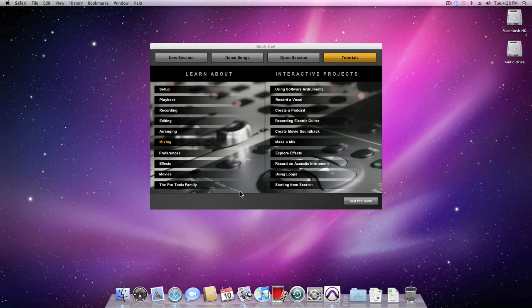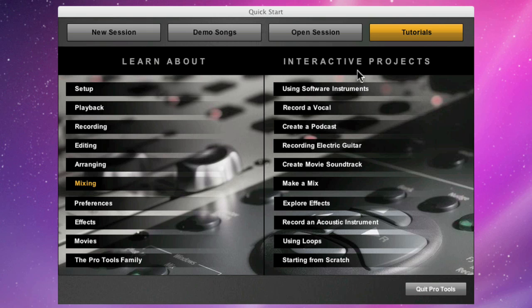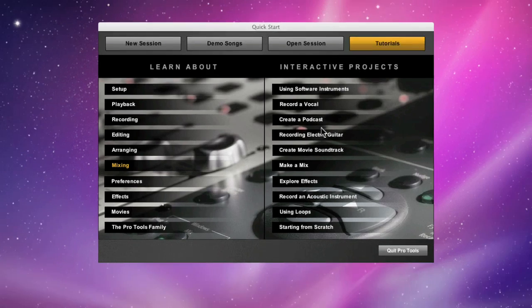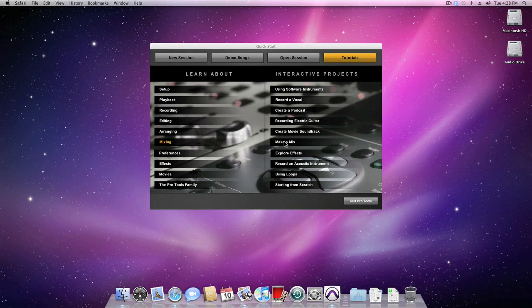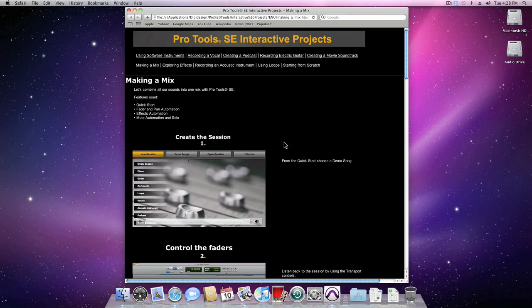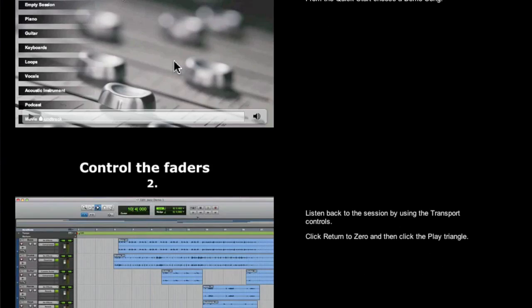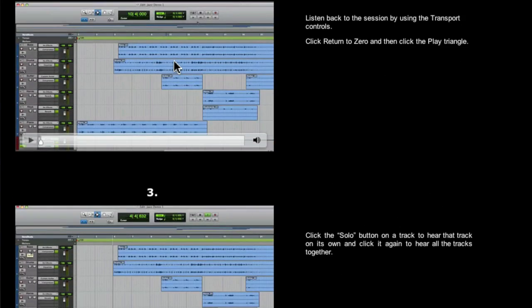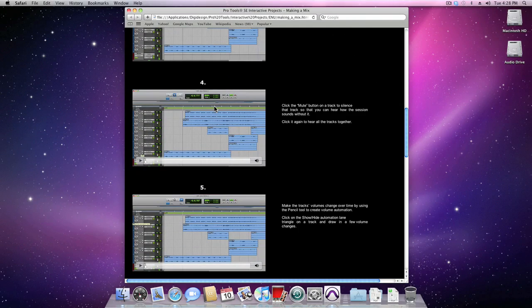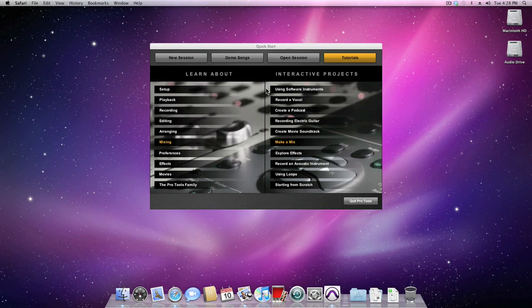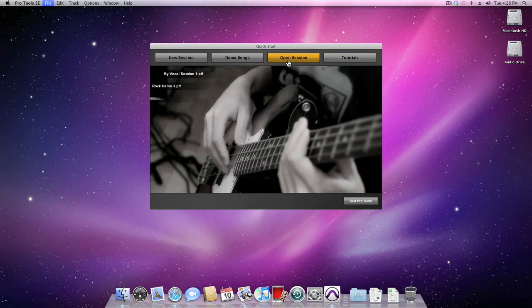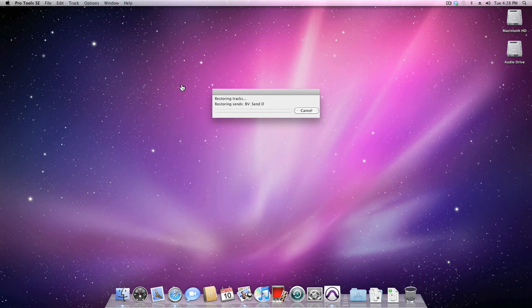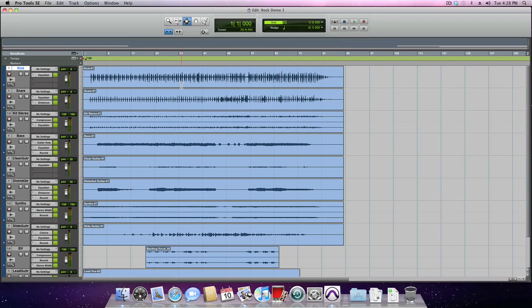On the right hand side are some interactive projects such as recording a vocal, creating a podcast, or how to make a mix. With Pro Tools SE you're only a few clicks away from the help that you need. All that's left for you to do is open up one of your sessions and start making music right now. Fantastic.